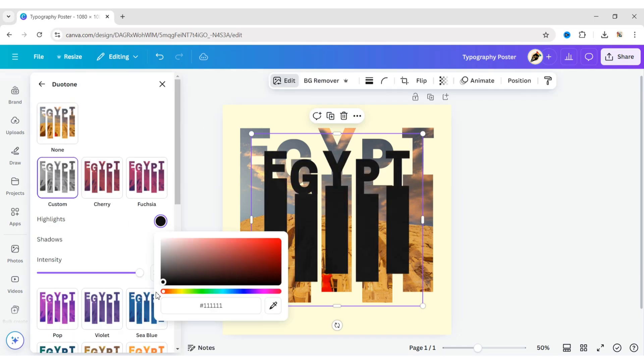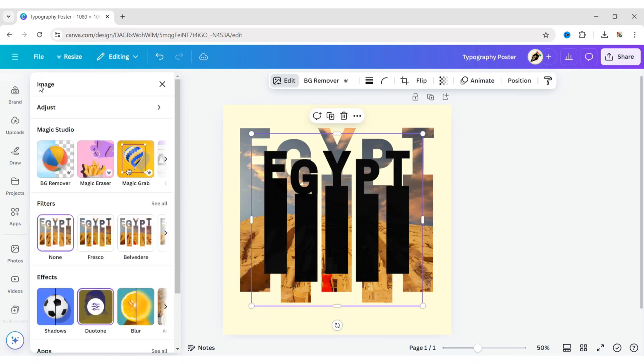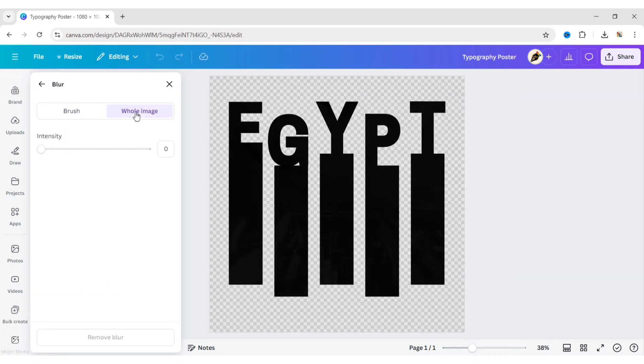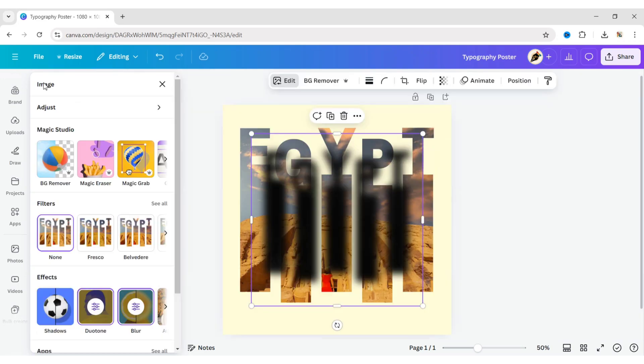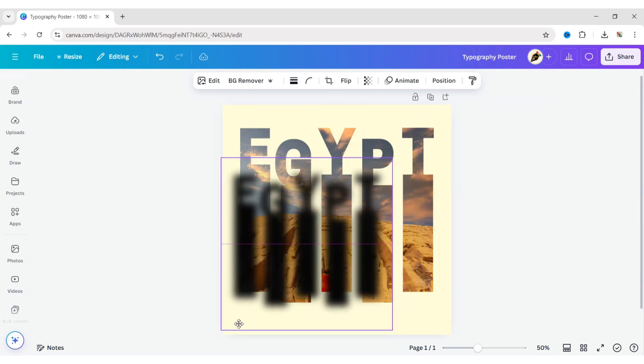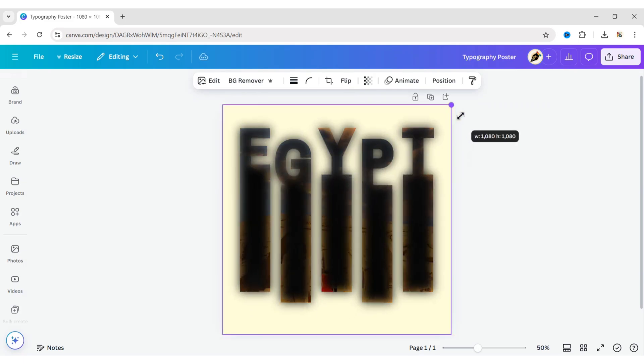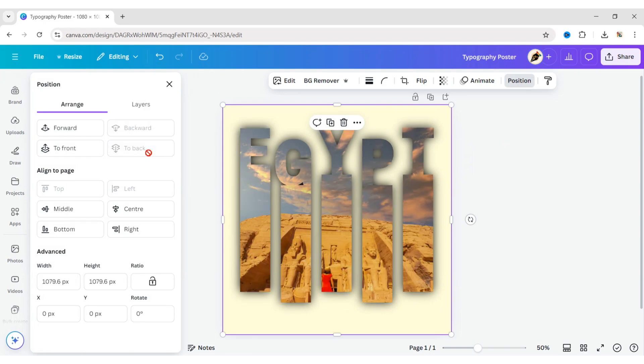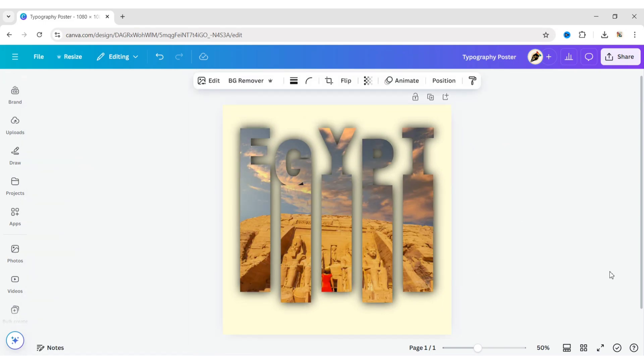Change all colors to black. After this, click on Blur, choose the whole image and set the intensity to 80. Expand the image to the background and send it to the back.